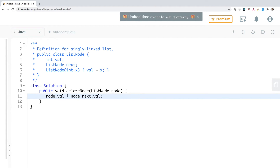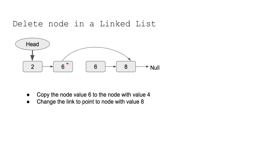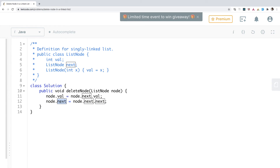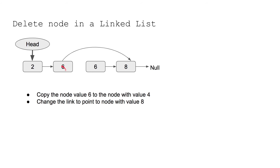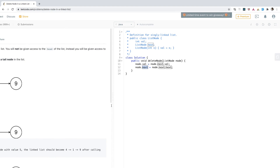What we are doing is copying the value of the next node to the given node — so now the node has value 6. Next, we change the pointer. All we need to write is: node.next = node.next.next. This changes the link of the given node to skip the redundant next node and point to the node after it, completing the deletion.